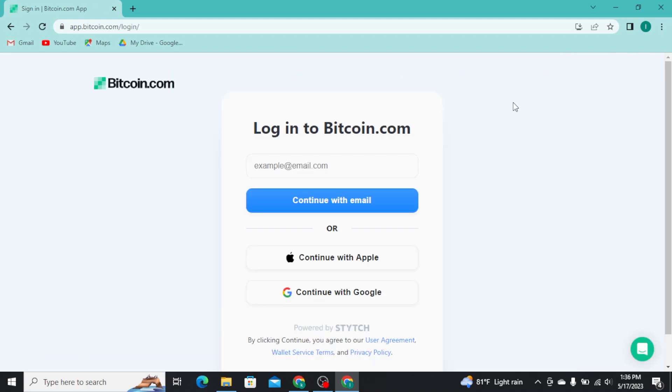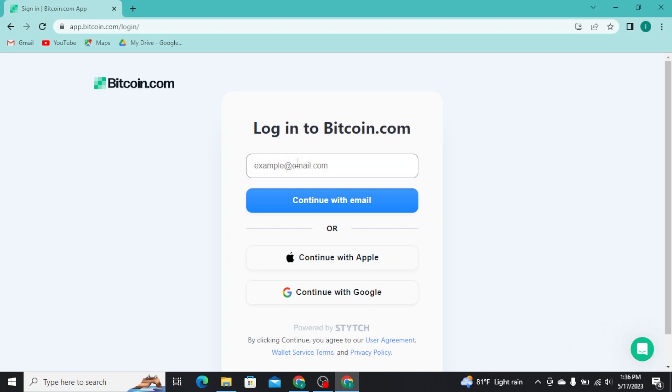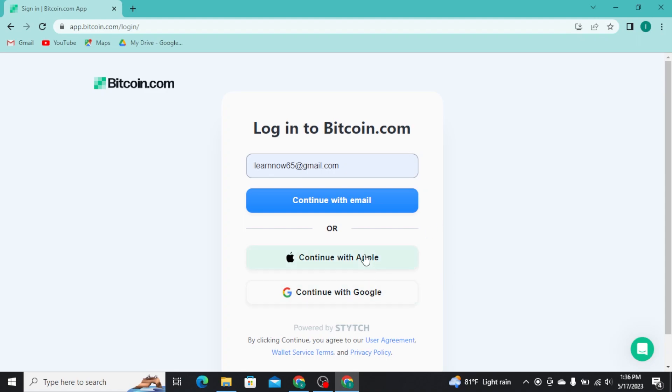And there you will check in to the login page of Bitcoin.com. Now you have to simply type in your email address in this field and tap on continue with email button. Or if you have used your Apple ID or your Google account to create your Bitcoin.com, then tap on one of these options and then get logged into your Bitcoin.com account immediately.